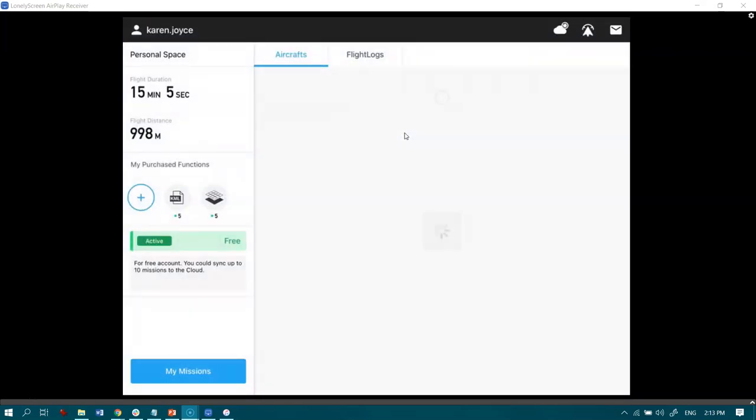Now I find it one of the easiest apps to use, but a downside is that it's only available for iOS. So if you're an Android person, maybe check out Pix4D Capture instead.